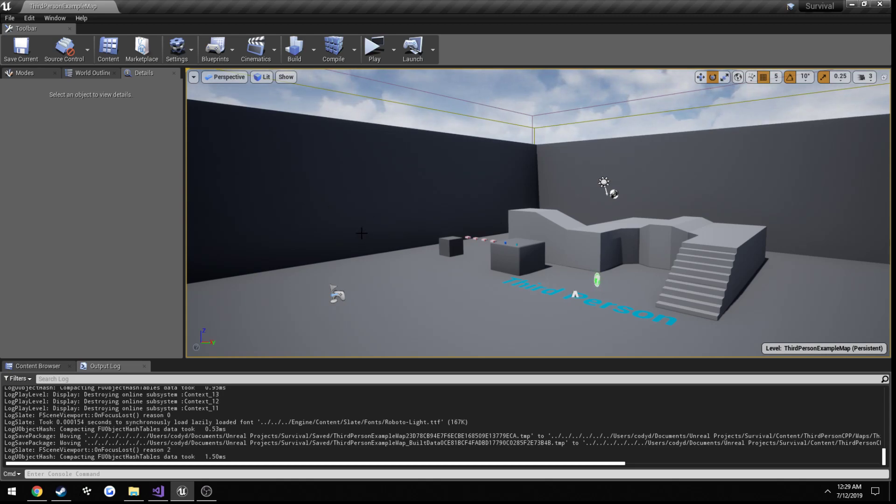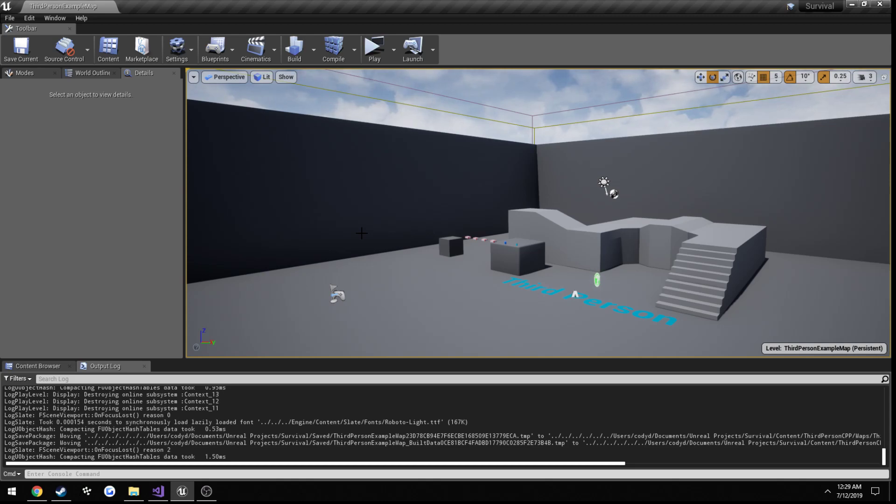So, I'm going to go ahead and reiterate what the post-login is doing. Let's say the server's up, a client connects to the server. Well, that post-login function is going to automatically run, and it's going to pass in a player controller, which is the controller of the player that is joining the server.